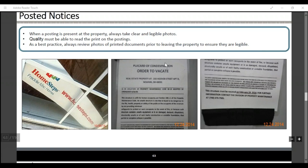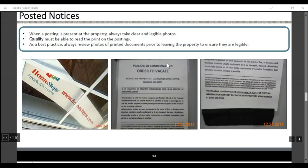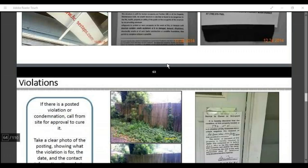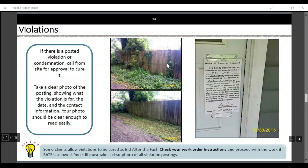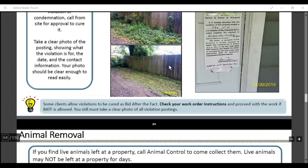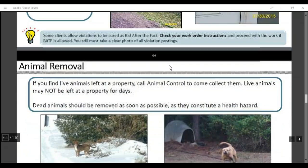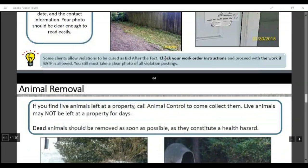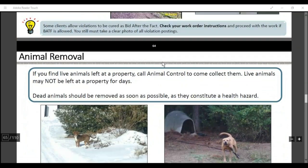Posted notices at the property: when a posting is present, you're always going to want to take a clear and legible photo — quality must be good enough to read the printed posting. Best practice is to always review your photos before you leave to make sure they are legible. If there's a violation posted or the property has a condemned notice, call from site for approval to cure it. Take clear photos of the posting showing the violation, the date, and contact information. Some clients will allow a bid after the fact; others won't, so we need to call our client and let them advise us.